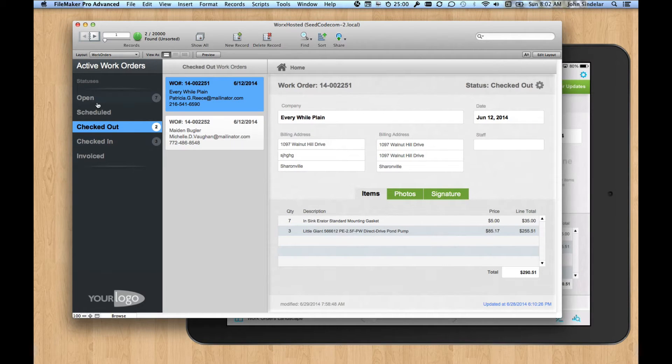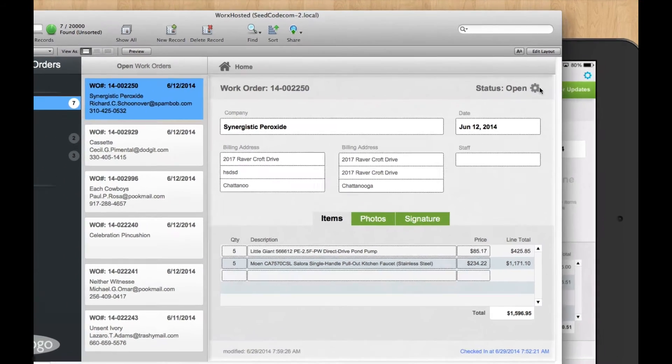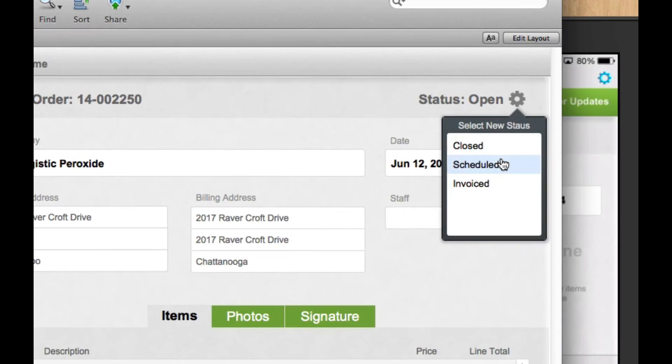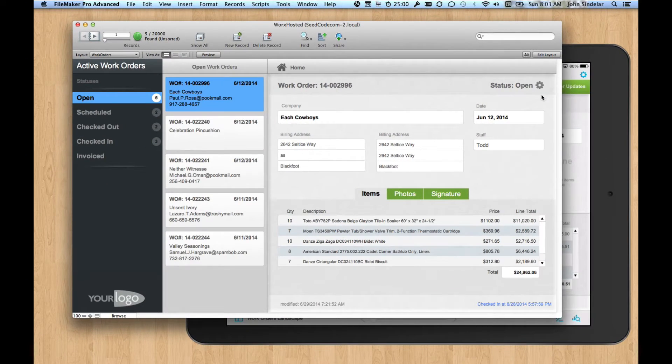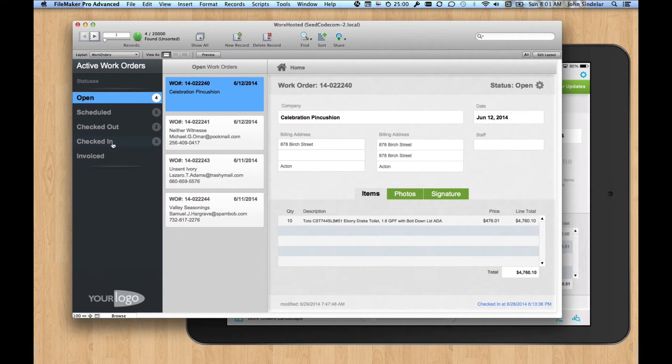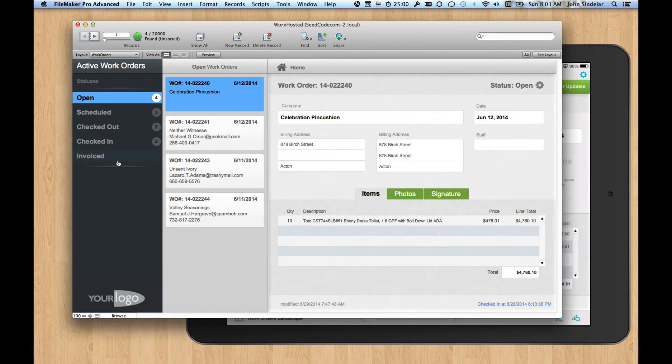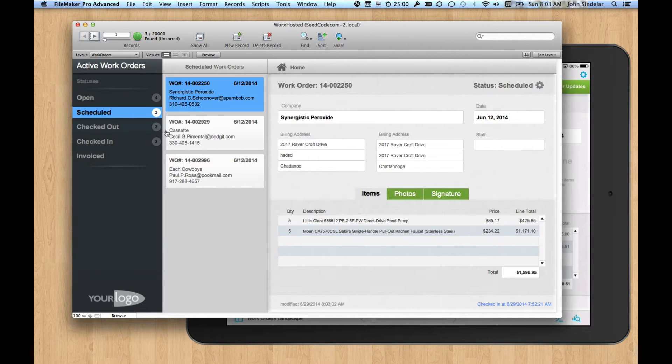So the workflow here is that I take things that are open and I schedule them. Now in a real multi-user solution, I might schedule them for somebody. But in this demo, anything scheduled will eventually get brought down to the iPad. And then once they're done, we check them back in and they can be invoiced.